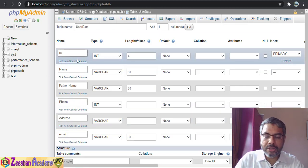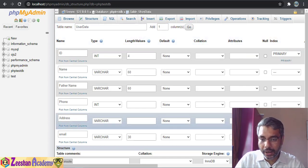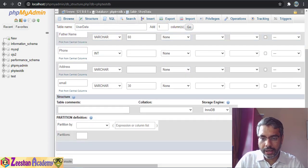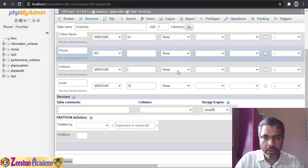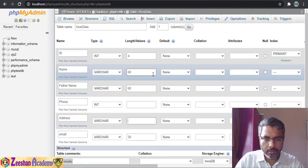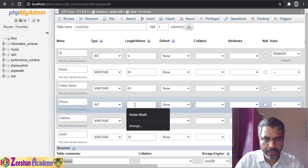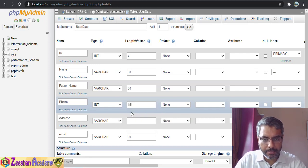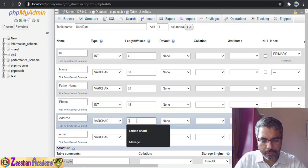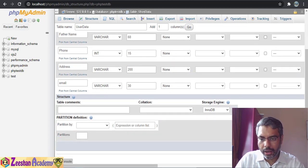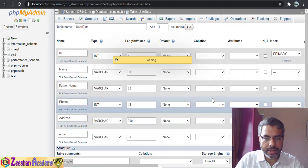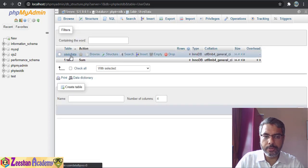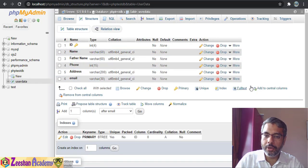Now we have specified the basic structure of my user_data table. I scroll down and click Save. It prompts that we need to specify a length for some fields — for example phone can be 15 and address can be 200 characters. Click Save and the table is created.